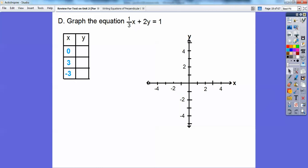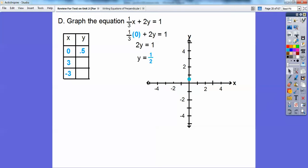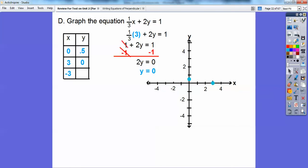Now let's graph this equation and plug in points. I'll do x equals 0: one-third of 0 is 0, so 0 plus 2y equals 1, giving y equals one-half. Then I plug in x equals 3: one-third times 3 is 1, so 1 plus 2y equals 1. Subtract 1 from both sides and get 2y equals 0, so y equals 0. I graph the point (3, 0). Here's 0.5 on the y-axis.